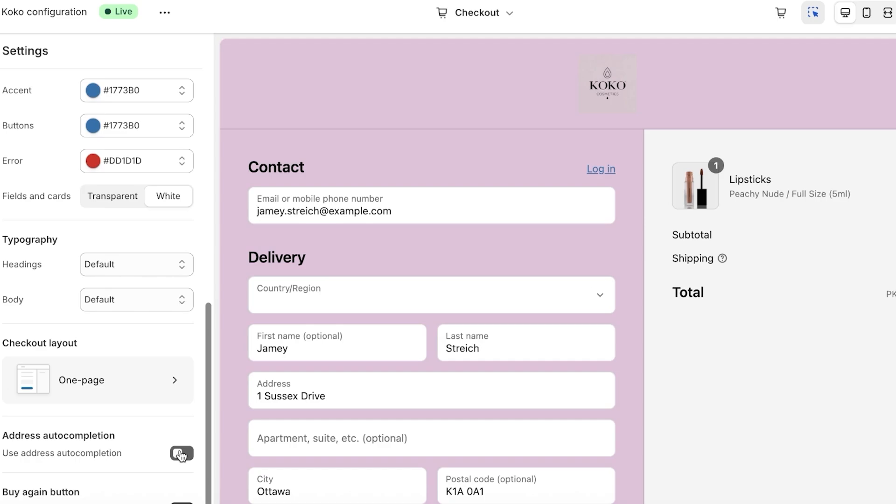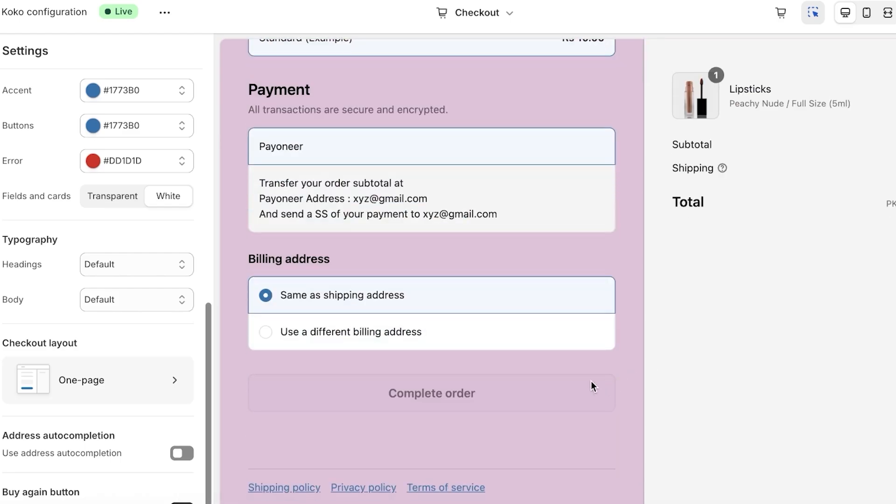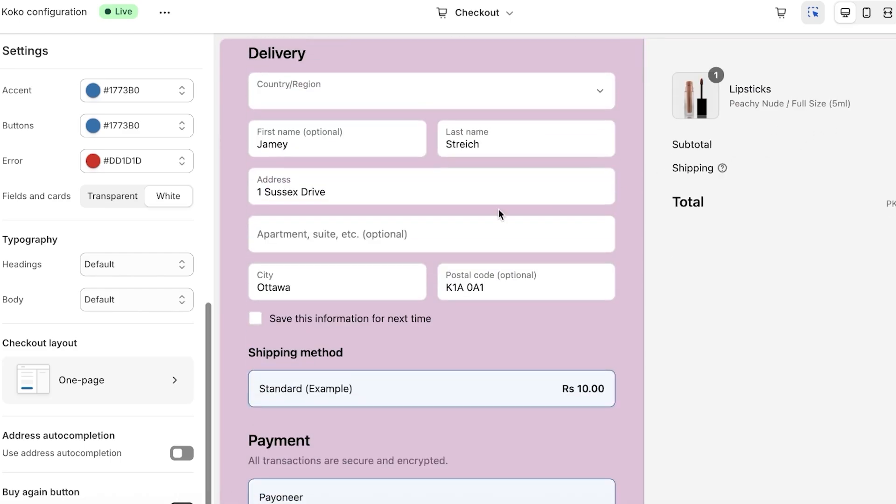Now you guys can see we also have address auto-completion which I would want to turn off. I want customers to type in their own addresses. And we are going to allow customers to reorder, so if they have ordered this already they have the ability to reorder directly.